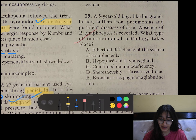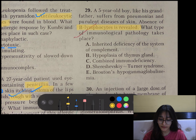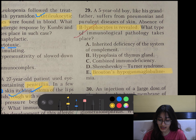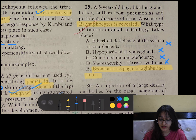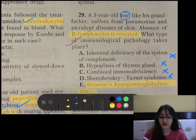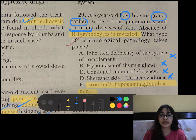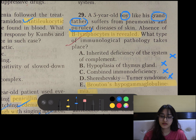Question number 29: A 5-year-old boy, like his grandfather, suffers from pneumonia and purulent diseases of skin. Absence of B lymphocytes is revealed. Since only B lymphocytes are decreased, it is B-cell selective immunodeficiency — Bruton's hypogammaglobulinemia. It is X-linked recessive, so the boy's mother was normal but his grandfather suffered from the same disease. It mainly involves pneumonia and purulent diseases because bacterial infections require a humoral immune response, while viral or fungal reactions require cellular immune response.